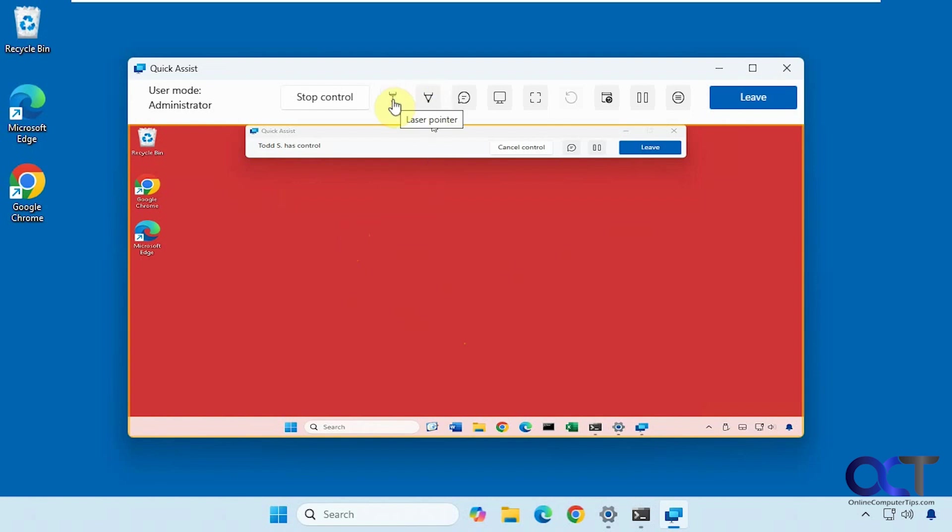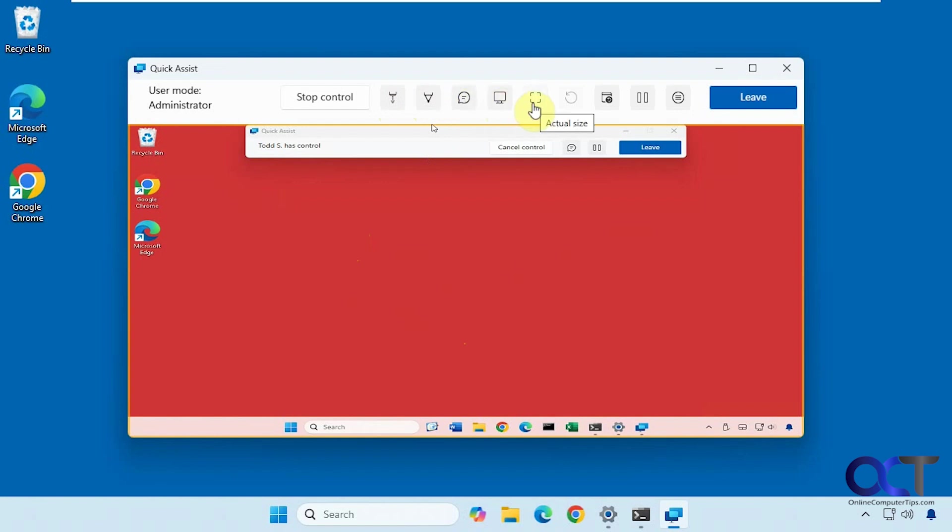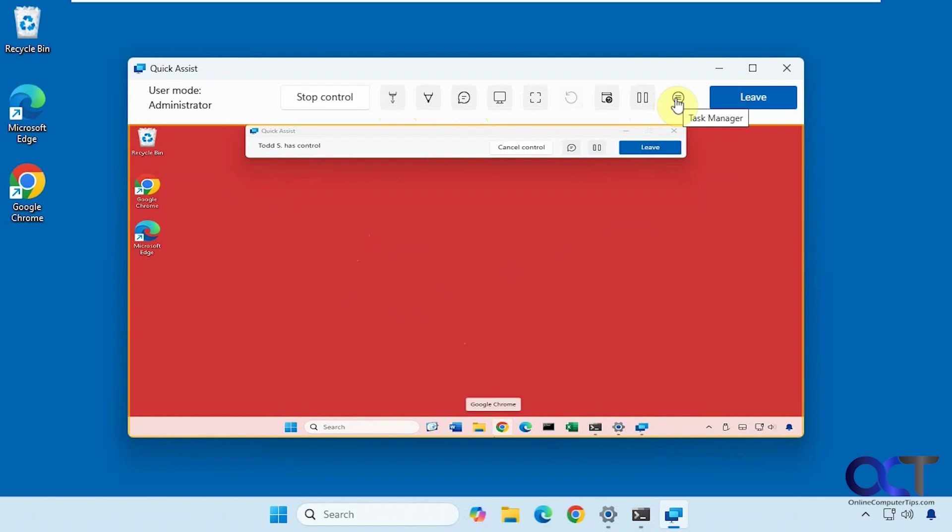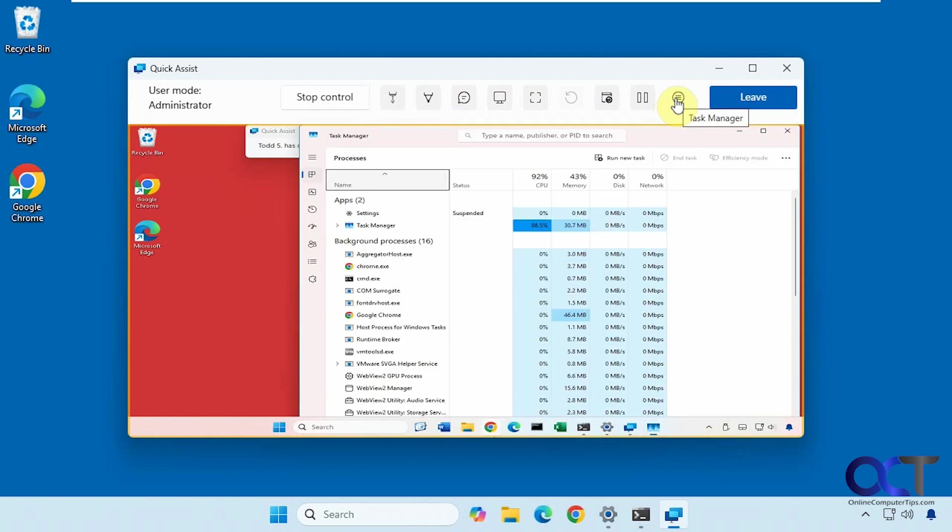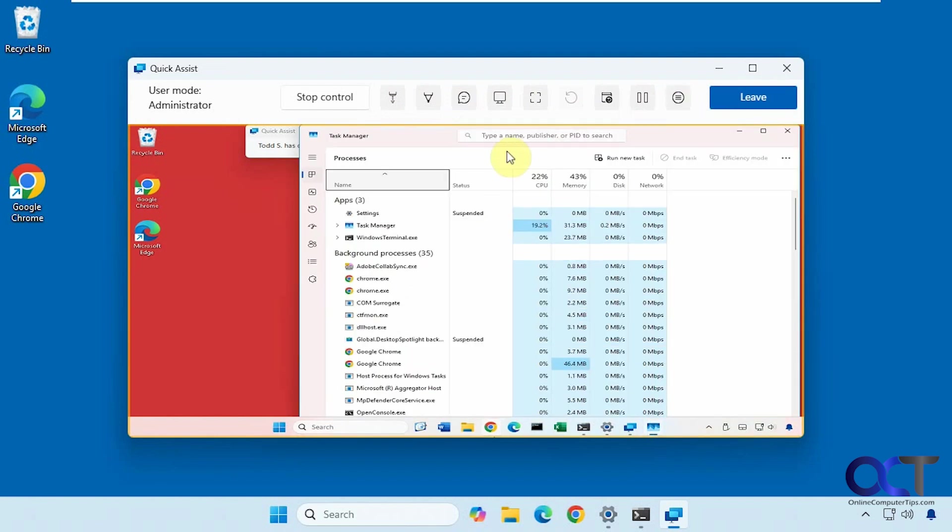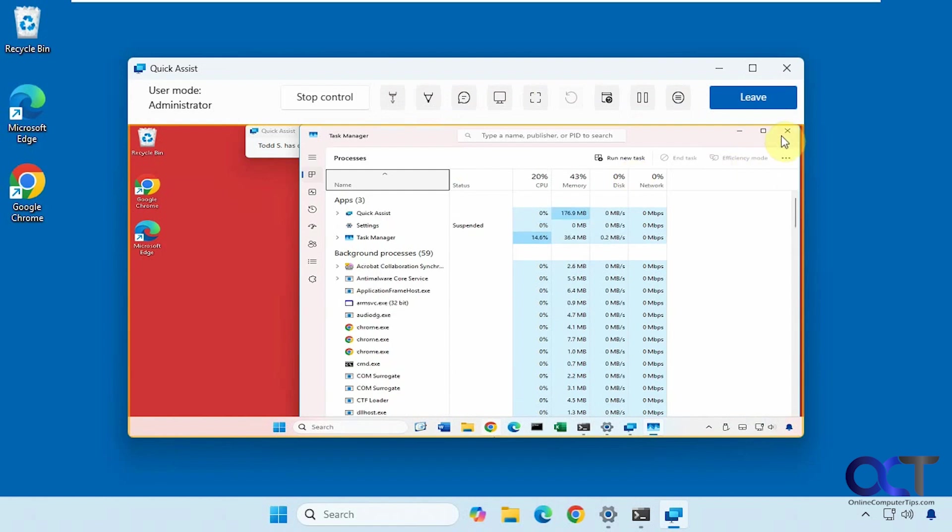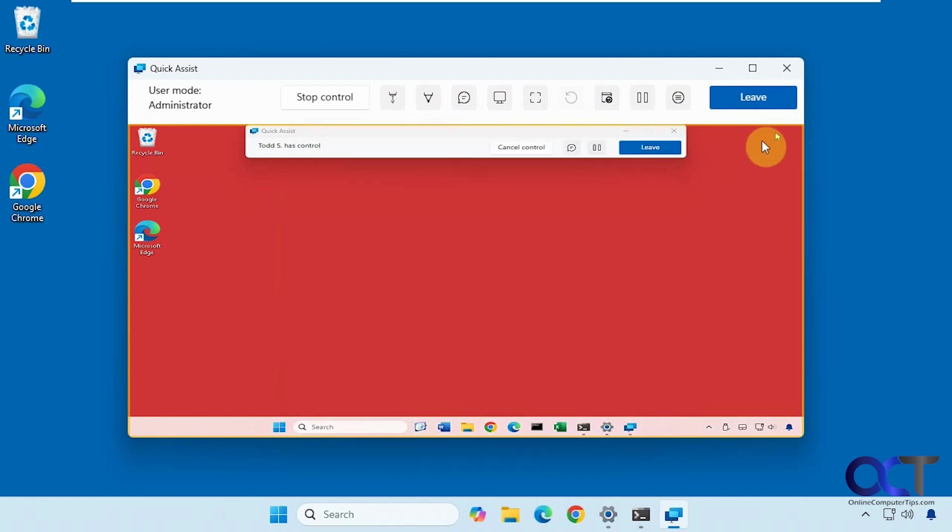And of course, you'd want to make it full screen so things look a little more clear. Then you have some tools up here: laser pointer, annotation. You could do a chat if you're not on the phone, this will come in handy. Select the screen, actual size. I think that's to refresh or reload. Restart, reconnect, pause. And task manager, so this will actually open task manager on the other computer. So if you're having a problem, it's an easy way to open it.